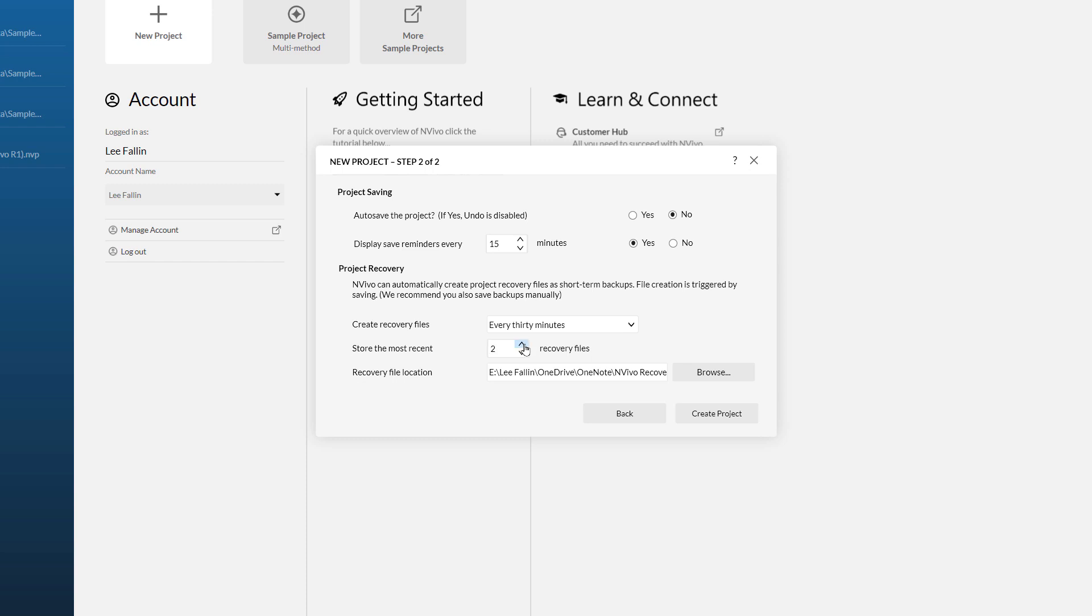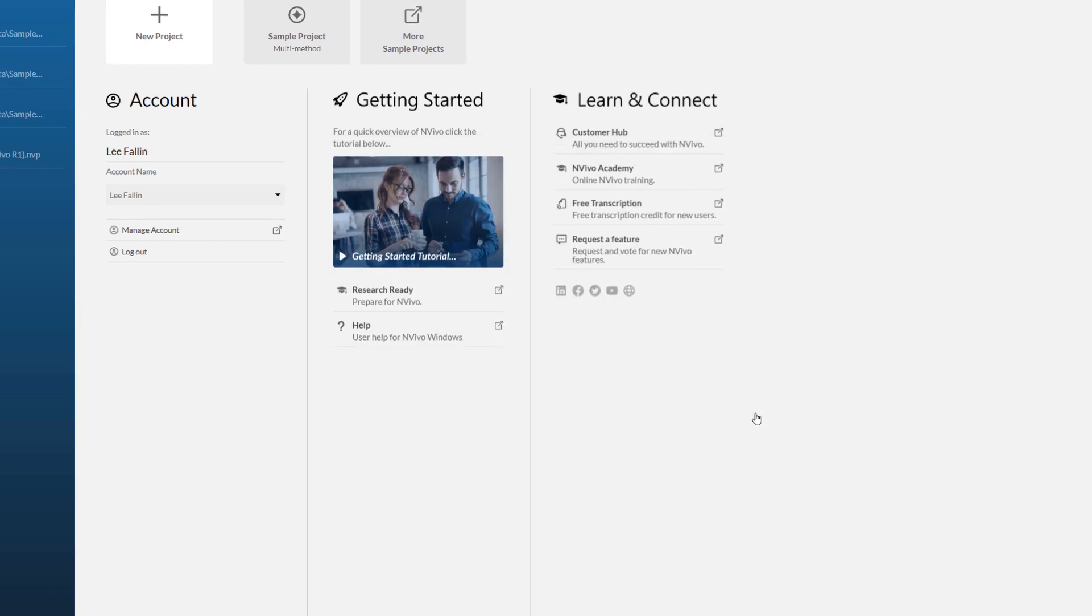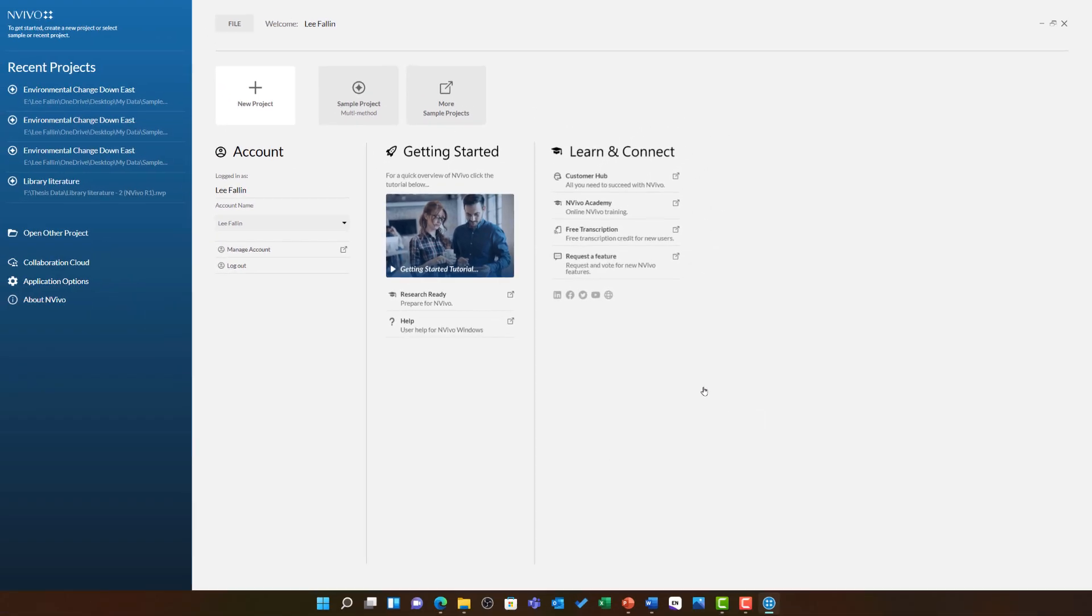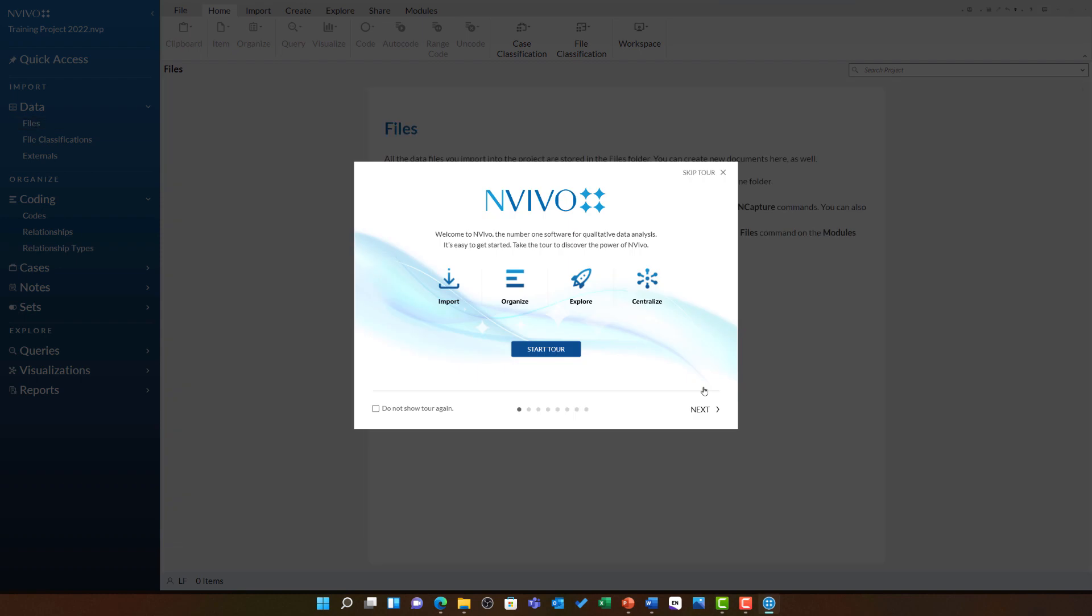Secondly, it can be worthwhile increasing the number of recovery files that are created. It is important however to note that these take up disk space, so you may want to be careful in choosing your recovery file location to make sure you have enough space for this. Once you have set all of these options, you can click create project and NVivo will open with your new blank project file.